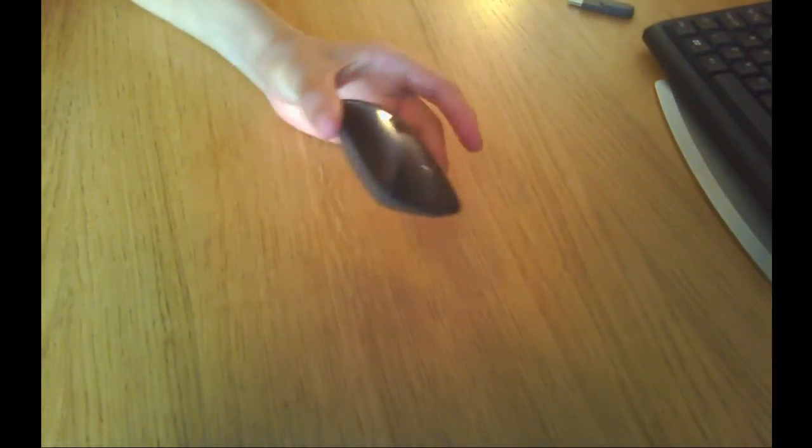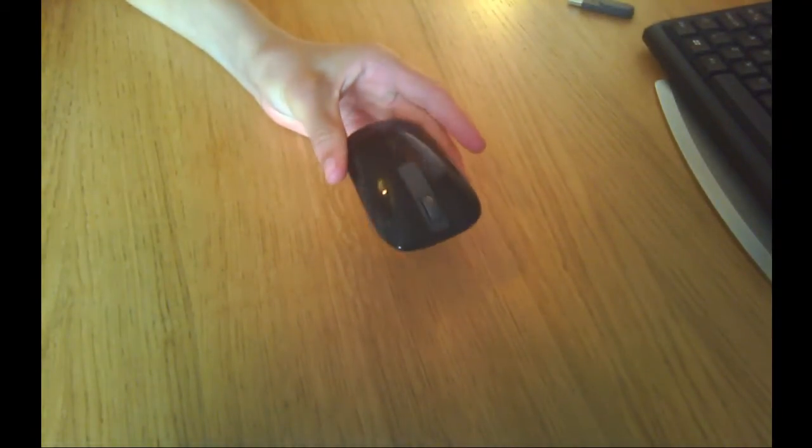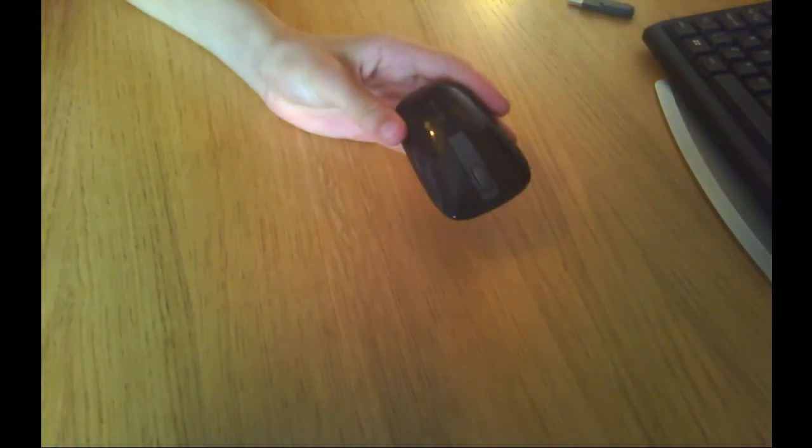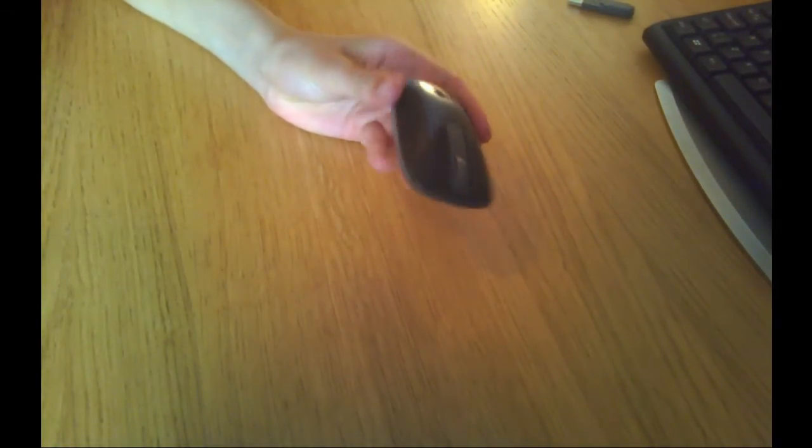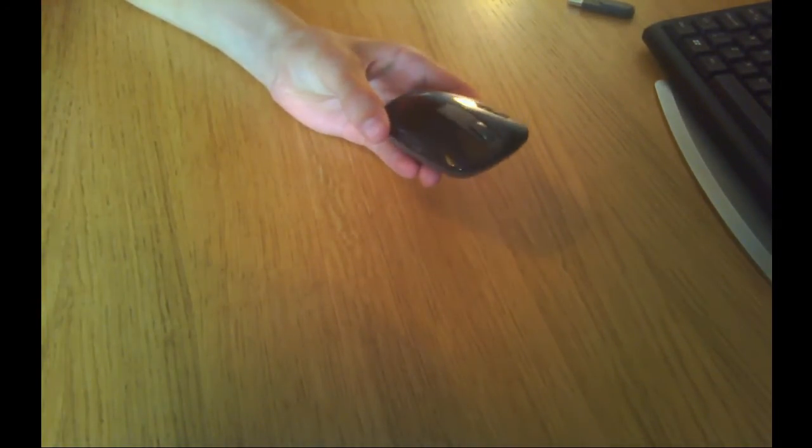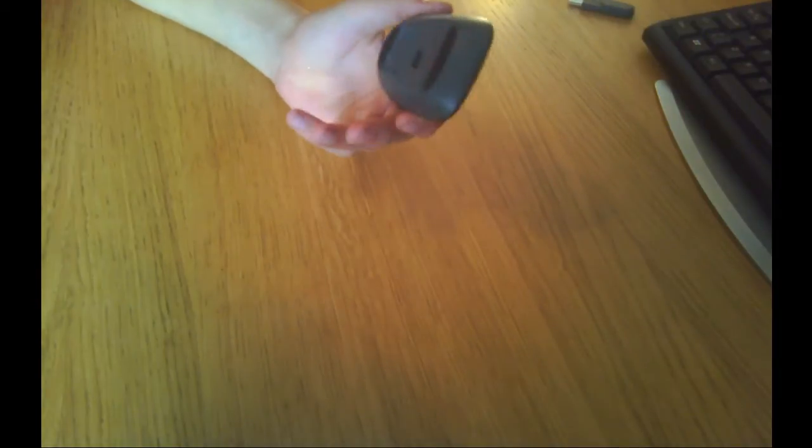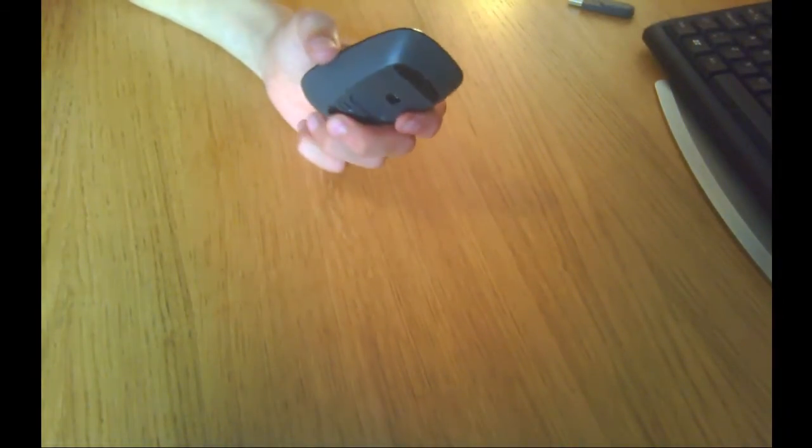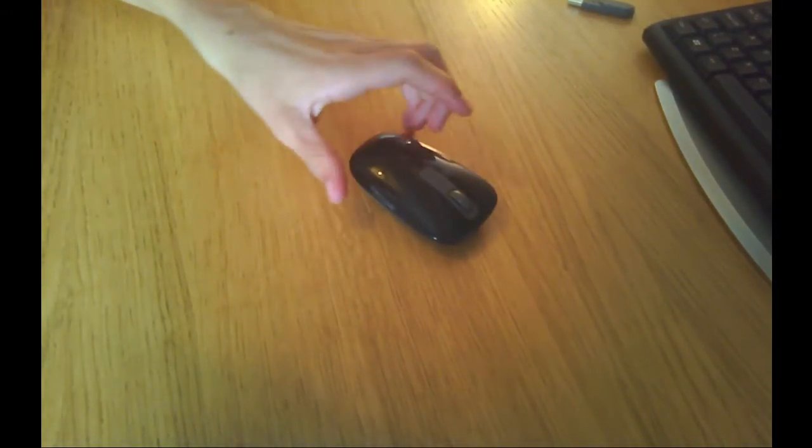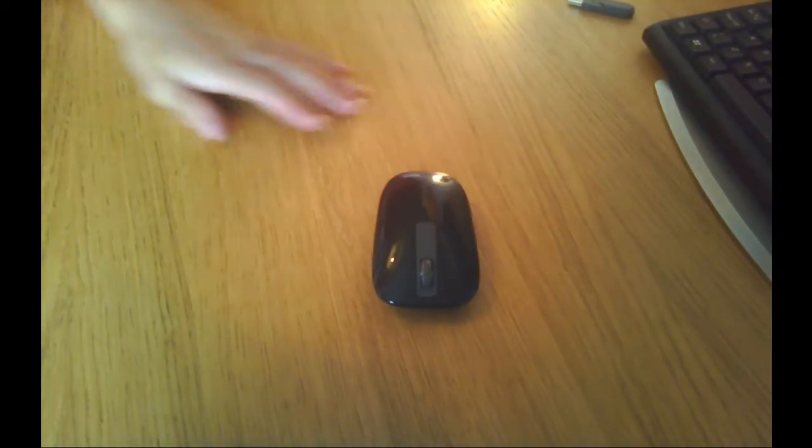Now this claims to work on all surfaces. Everything I've tested it on, including like a duvet cover when you're just lying in bed, work floor, obviously desk, but I find it not to work on glass desks, but that's not surprising.